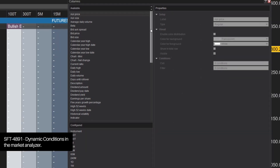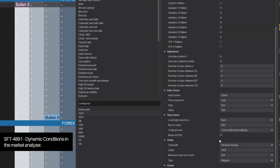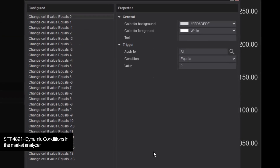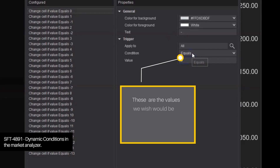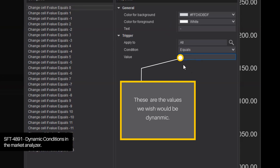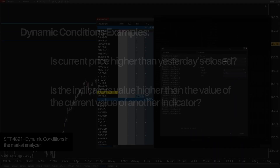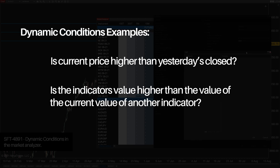Let's say we got alerted to a new XABCD pattern being formed and the current price is above whatever the closing price of yesterday was. That's the rule: we need a pattern where the current price is above yesterday's close. The current price will be dynamic since it's always changing, and every time a pattern is found the price will be different. The open price of yesterday will also be different for every 24-hour cycle.